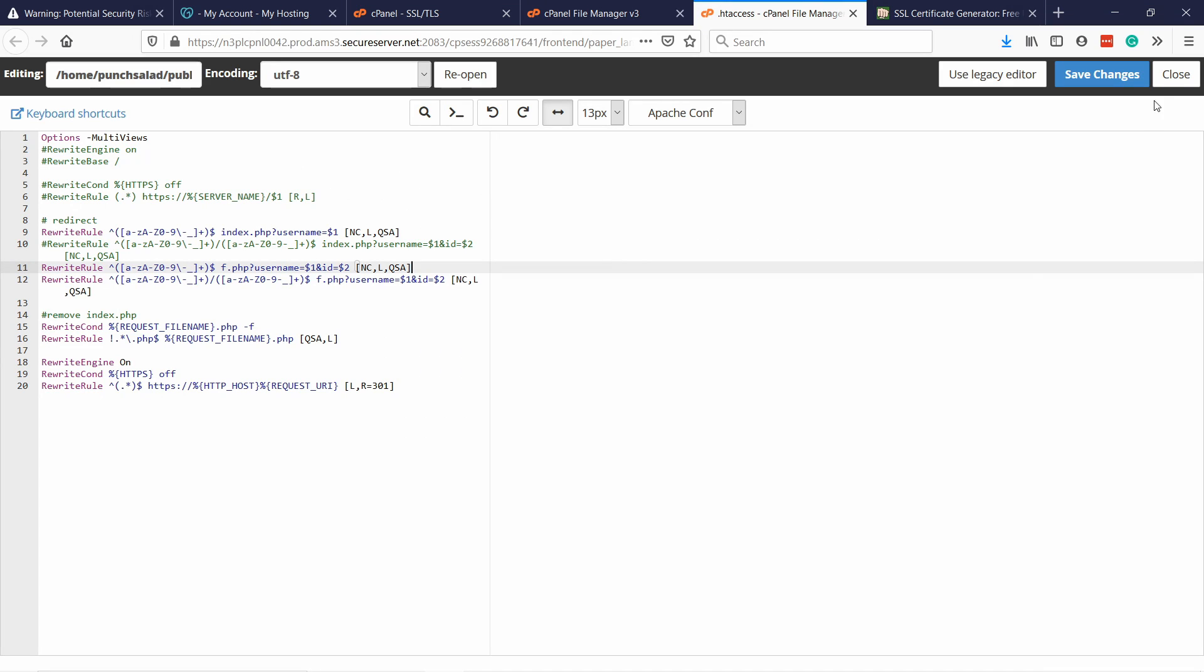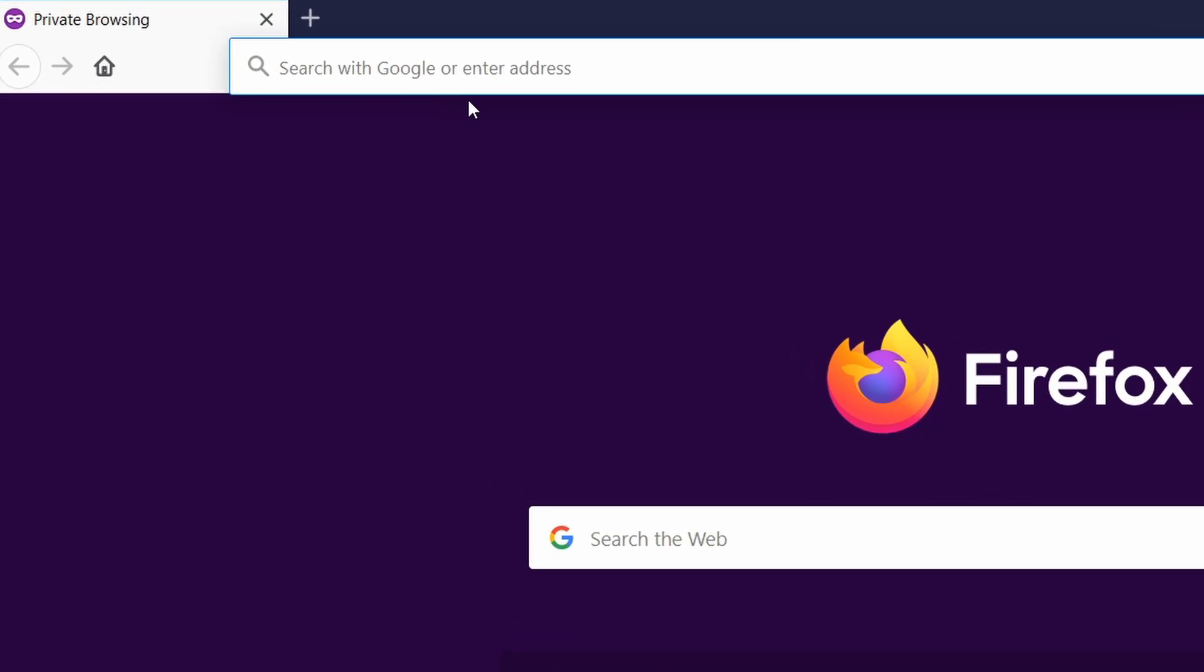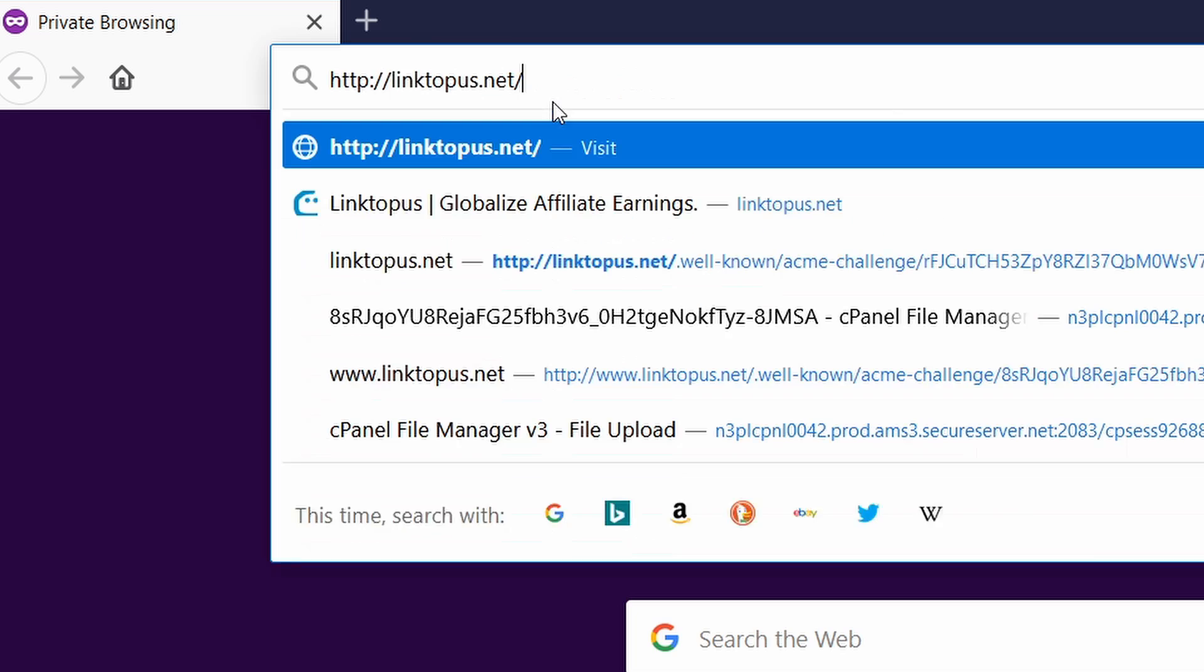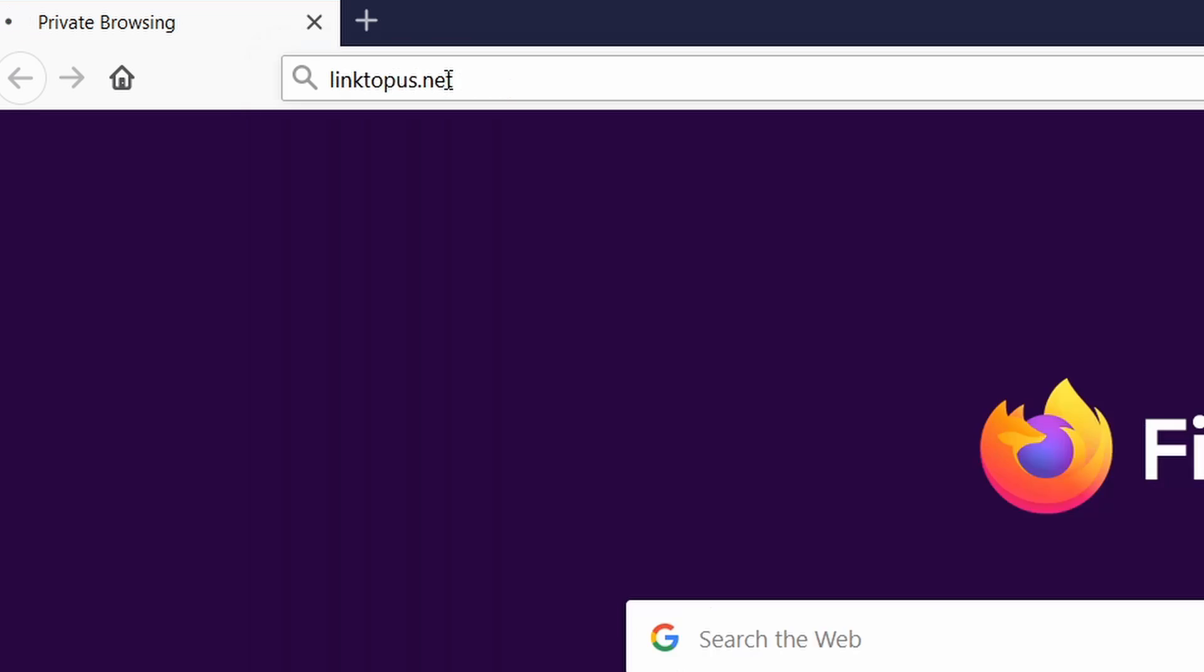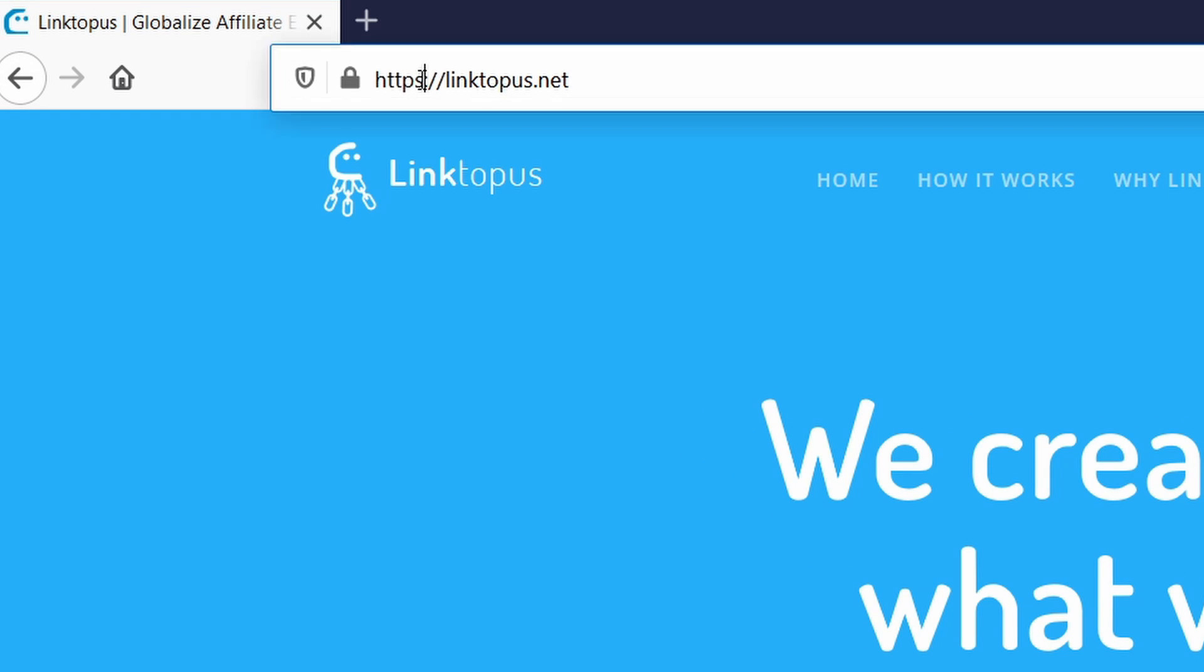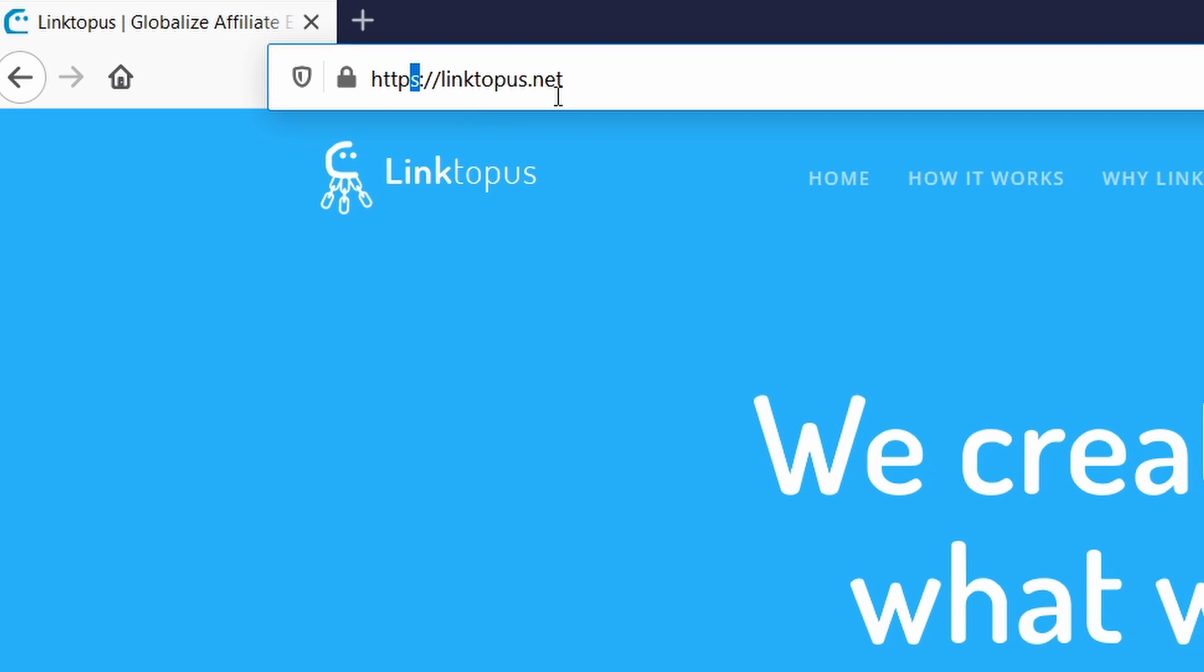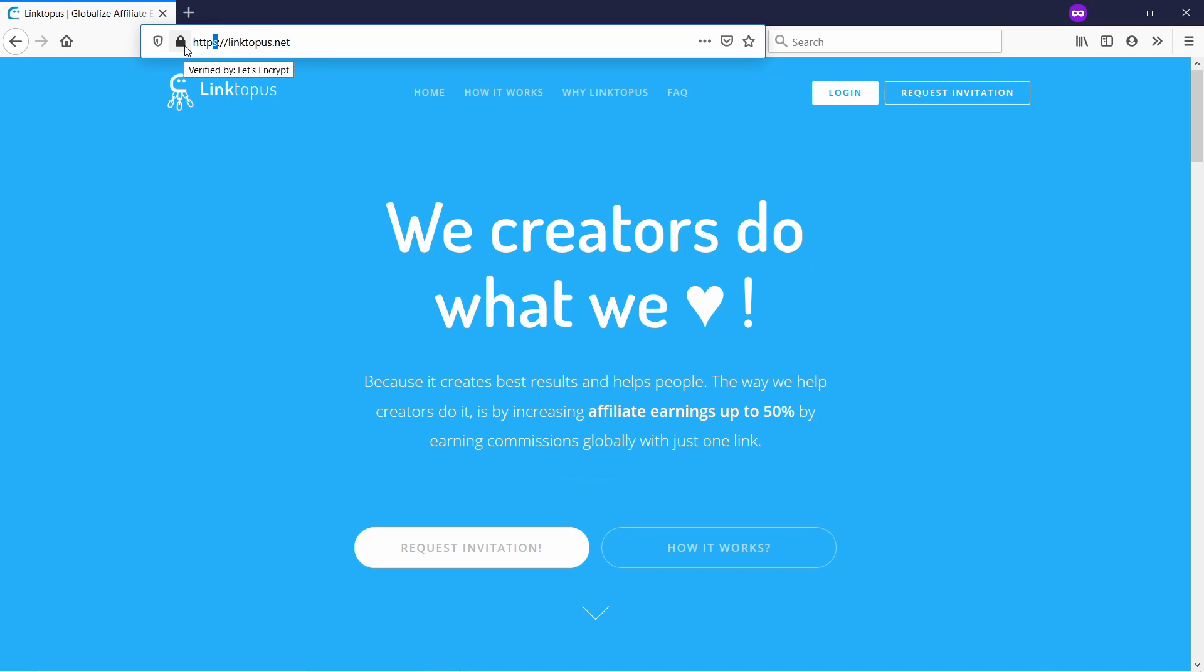And now if we open up a new private window and just use the http of our domain name, you'll see that it will redirect automatically to https. And then you have the padlock. To renew this SSL certificate, just set a calendar reminder to do this every 87 days. And just redo the whole process, except the htaccess file part. You don't need that. You just need to install that once.